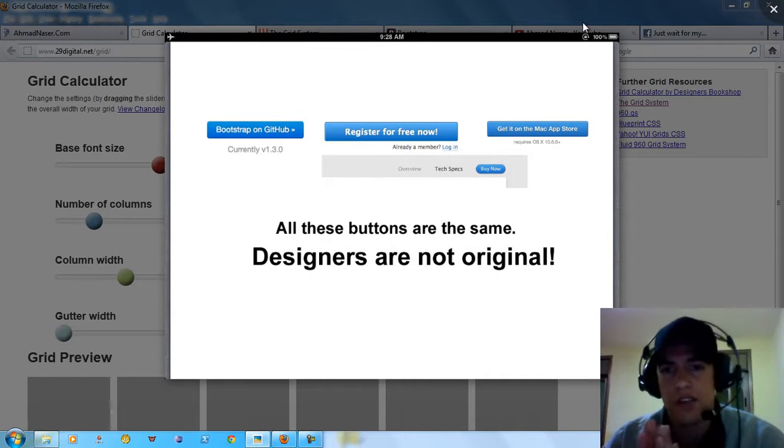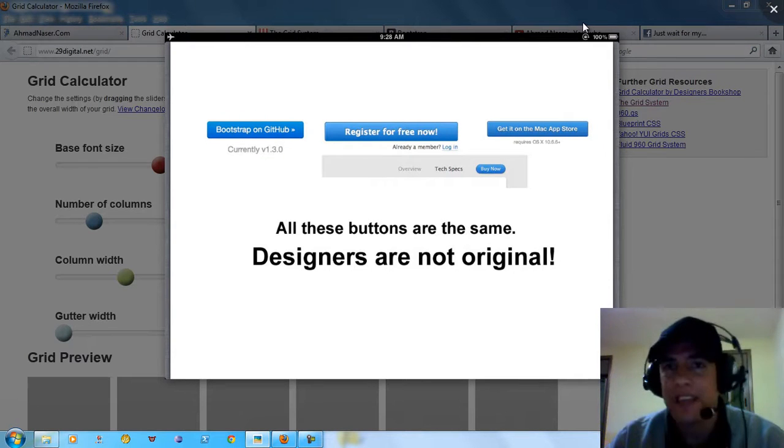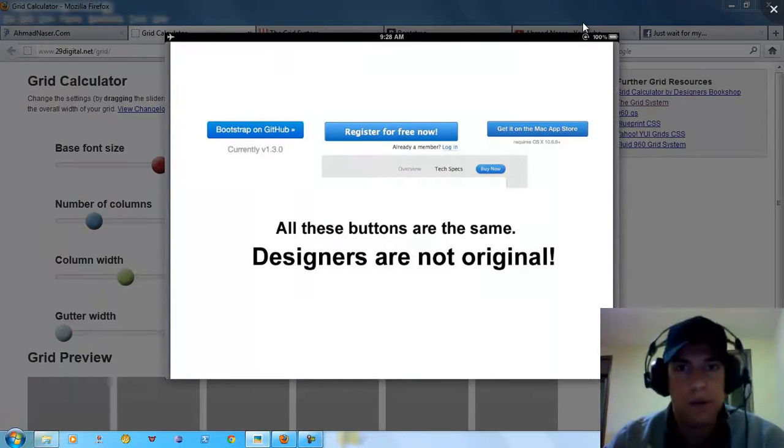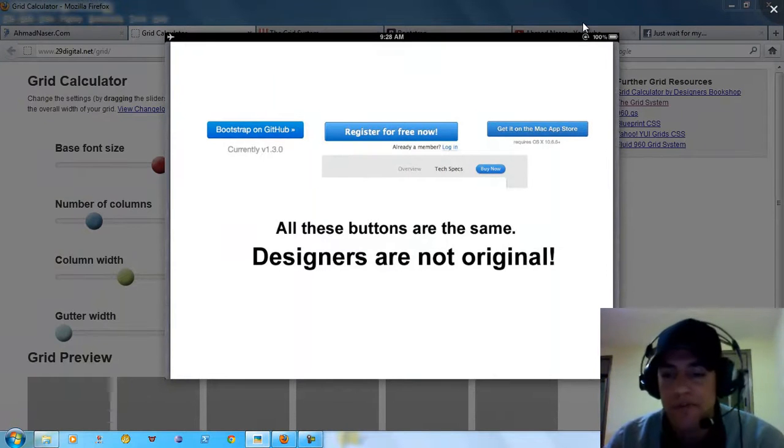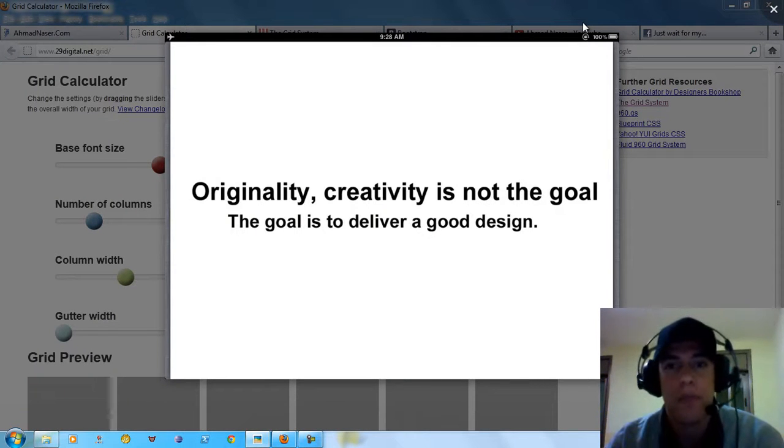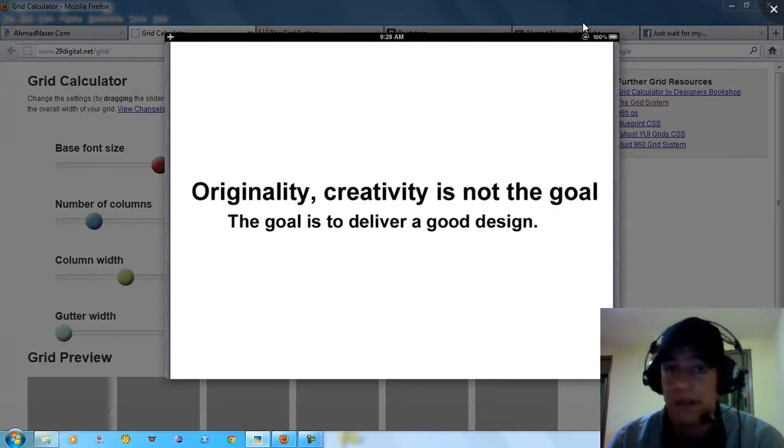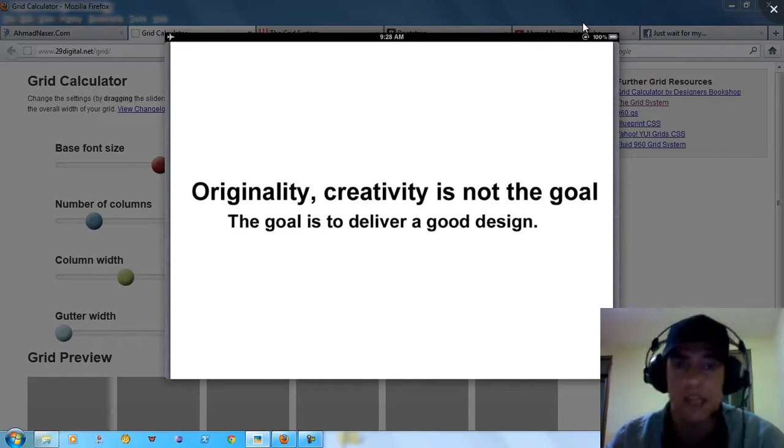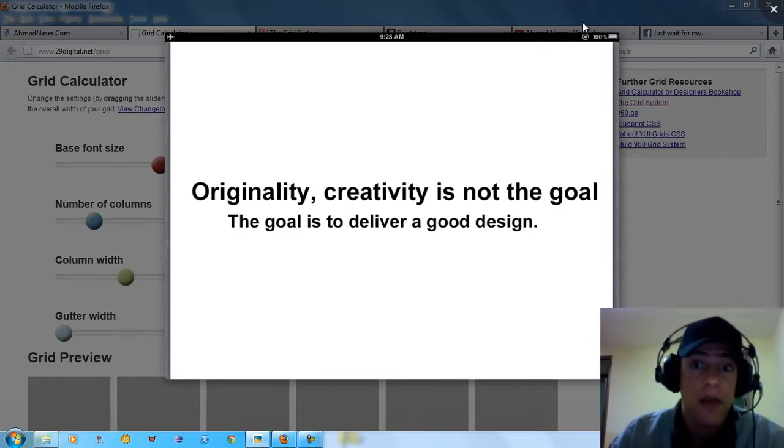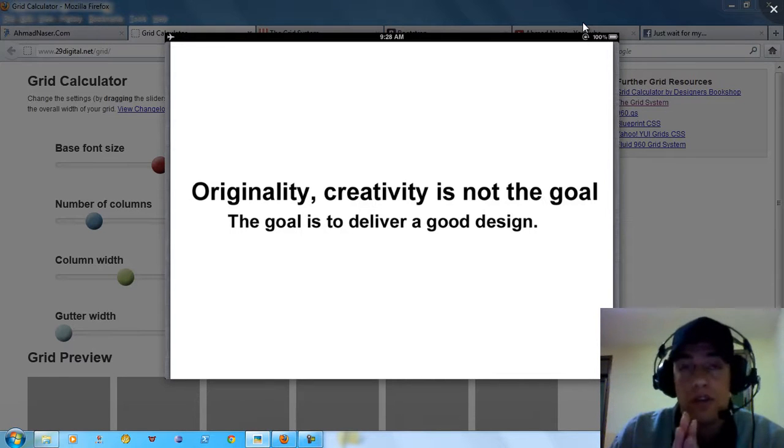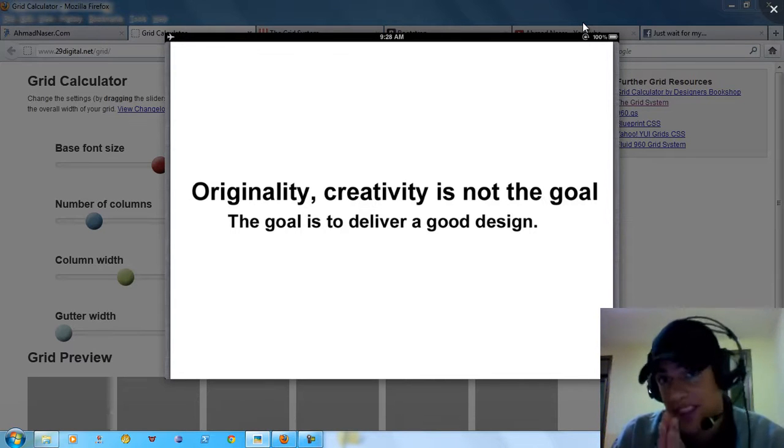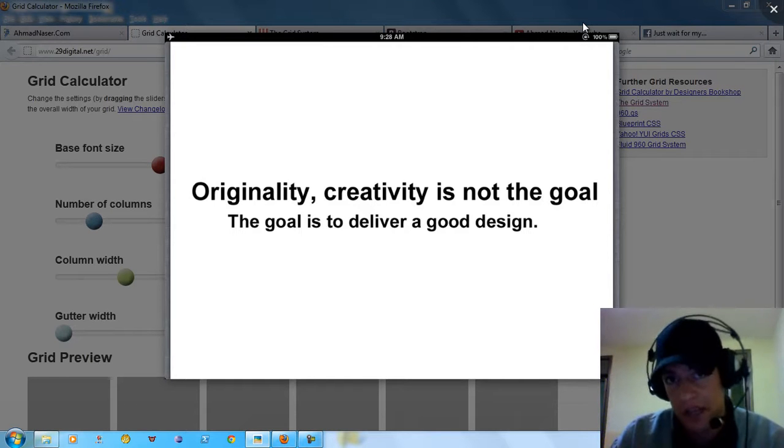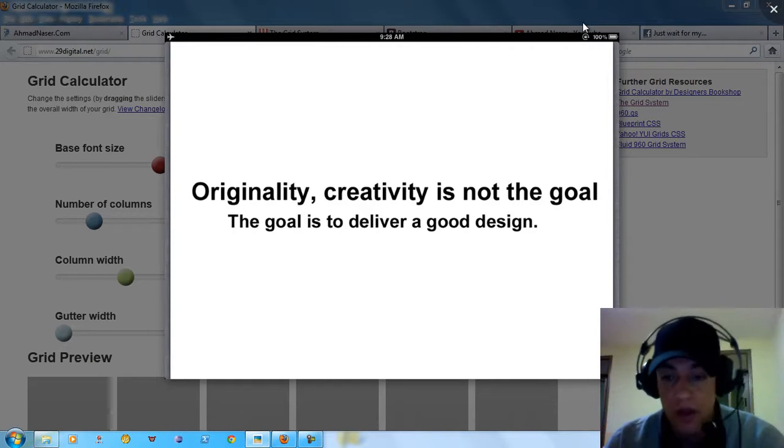Designers are not original. I mean, uniqueness is not a matter in web design. You have to provide good quality, a good design. It's not about uniqueness, it's not about originality, it's not about creativity. It's about delivering a great, good design. This is all about.